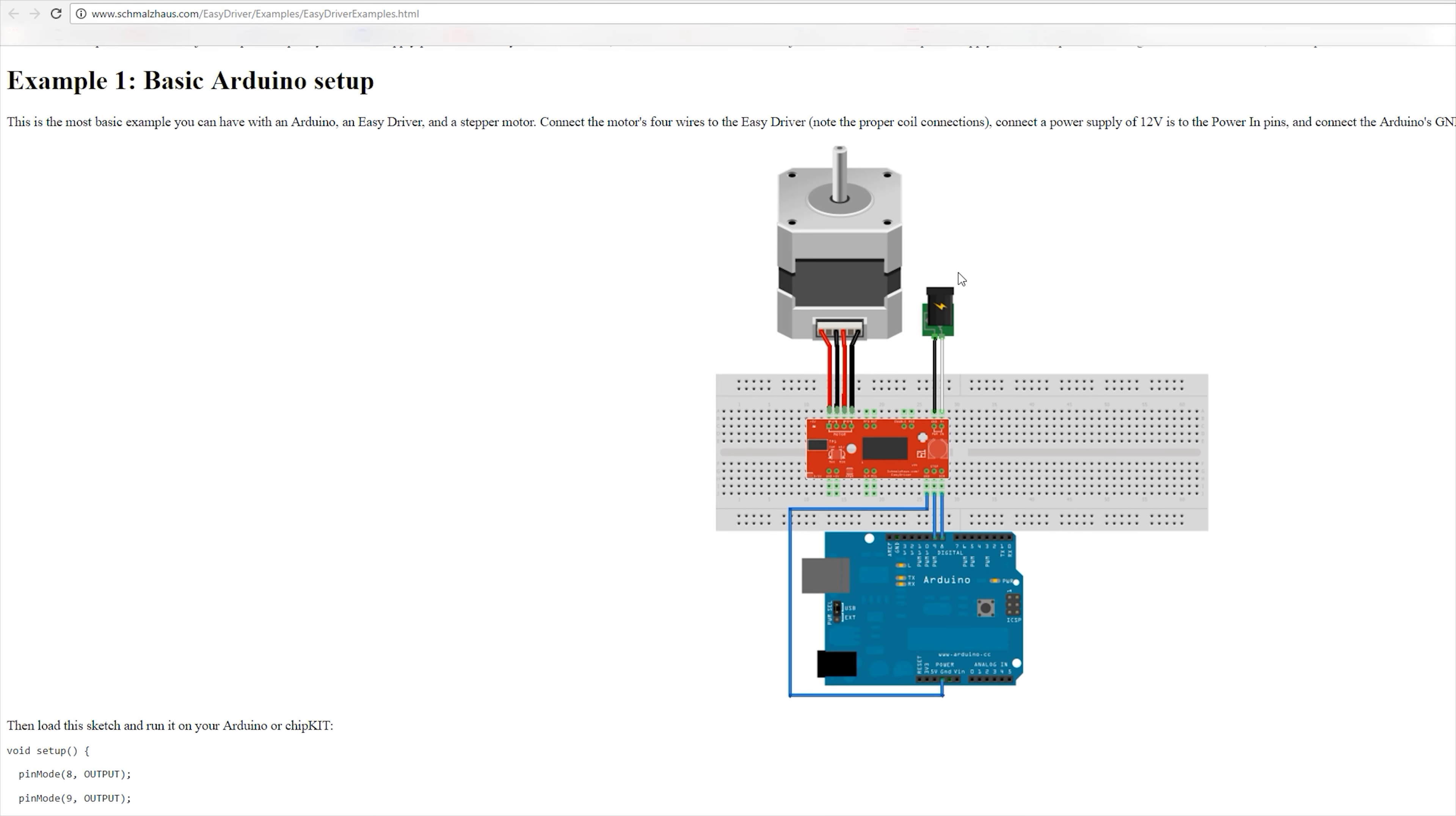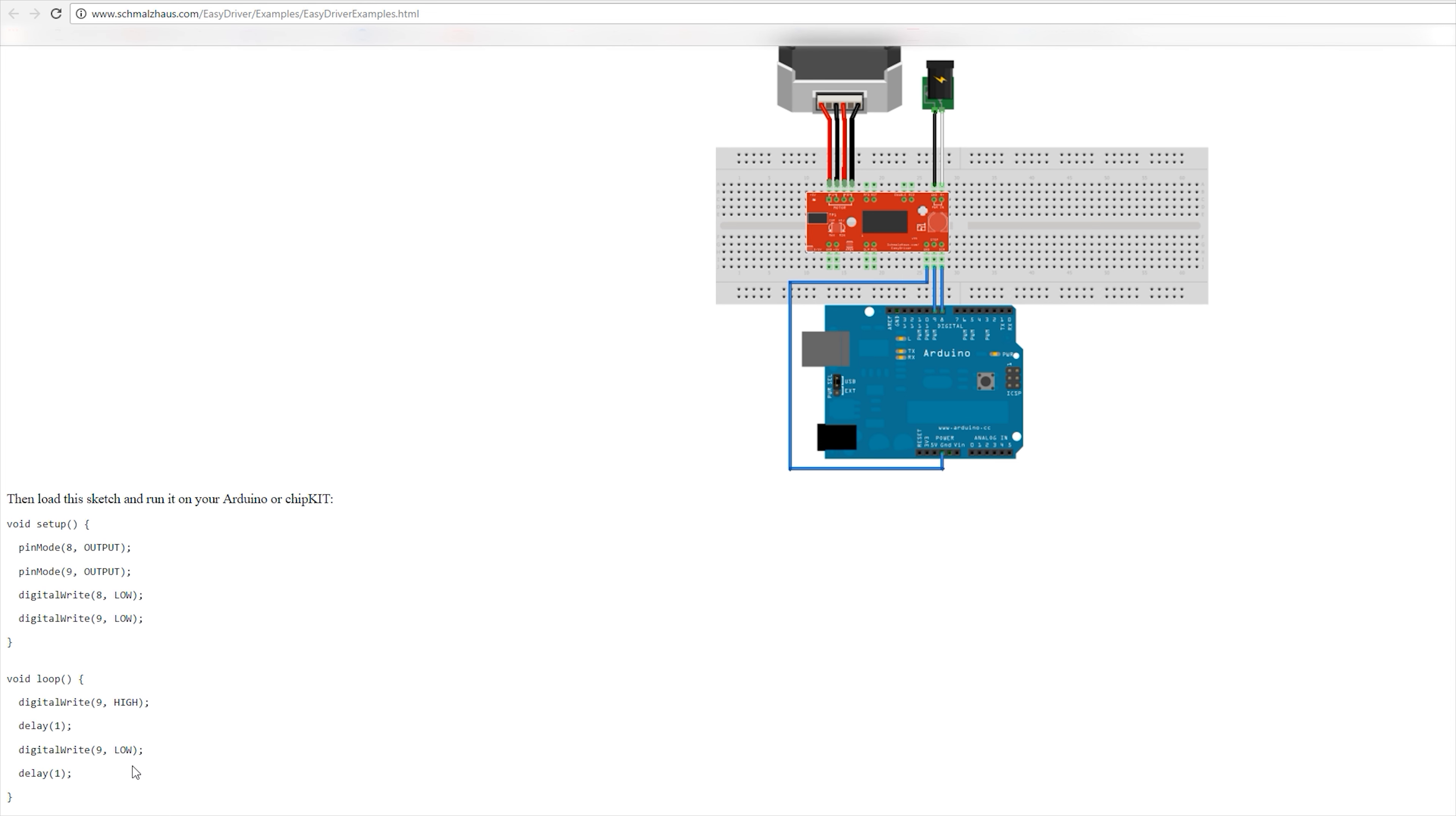And here is the web page that really helped me with this project. You can see here it has great schematics and it also has the code which you can go to and copy yourself.